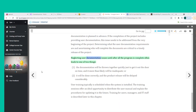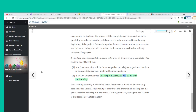Neglecting user documentation issues until after all the program is complete often leads to one of two things: the documentation will be thrown together quickly just to get it out the door on time and will more than likely be inadequate; or it will be done correctly and the product release will be delayed considerably.